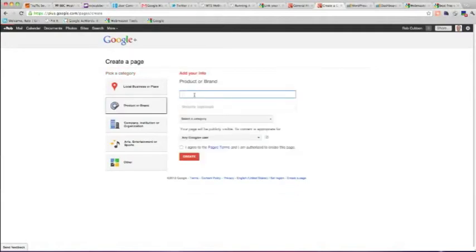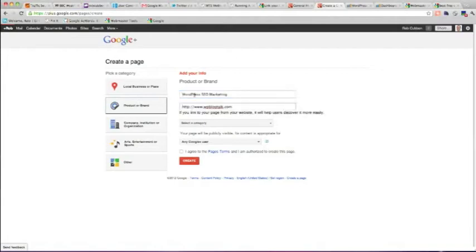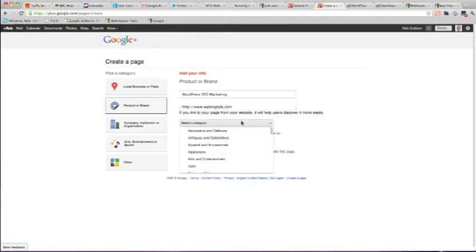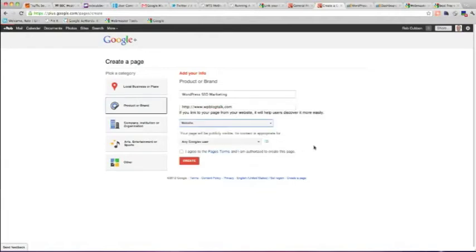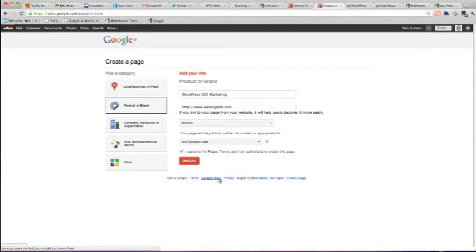Give the same name as the website name for now. Put the URL of the website there and select category. I'm going to call it website. Publicly visible Google for anyone and I agree to the terms.